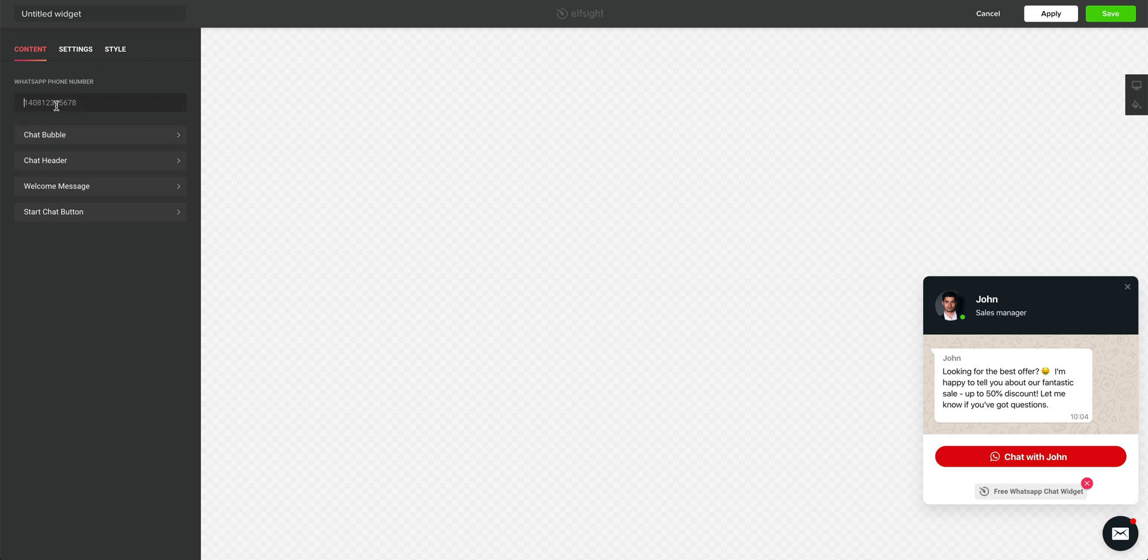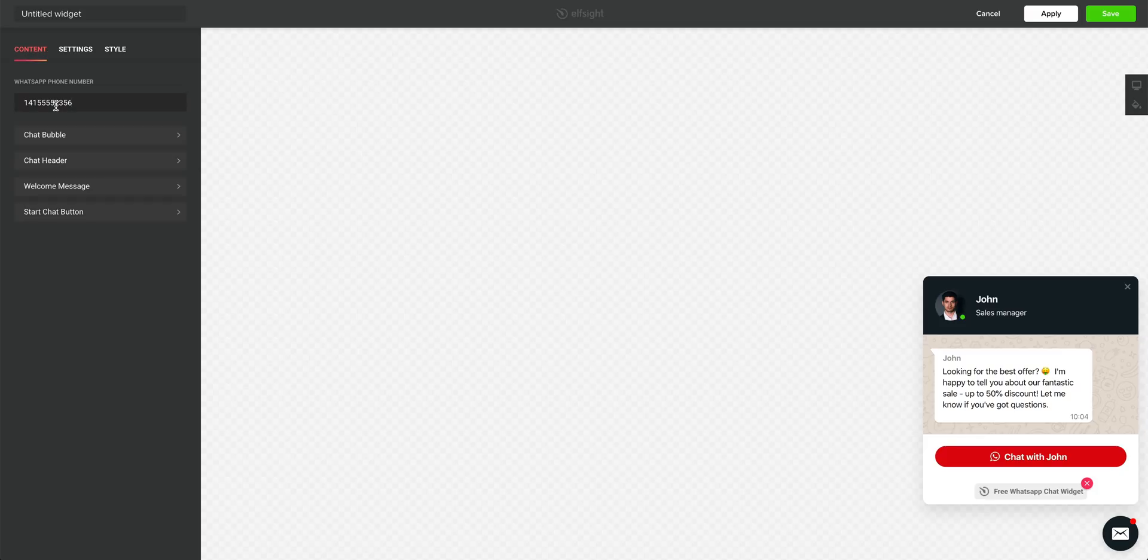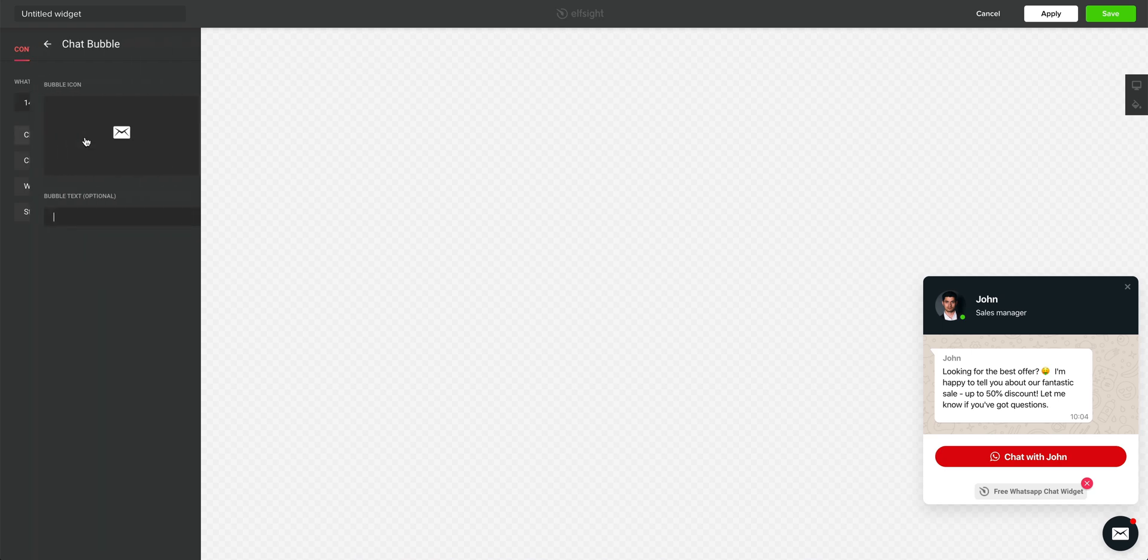And this is where we have four things to configure. Before we do, let's add our phone number. This needs to be the number associated with your WhatsApp account. Now, if you want, you can leave the rest of this exactly how it is, but you probably don't want to do that. So, let's go in to configure the chat bubble.